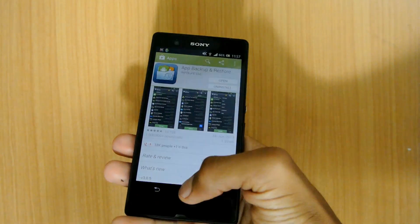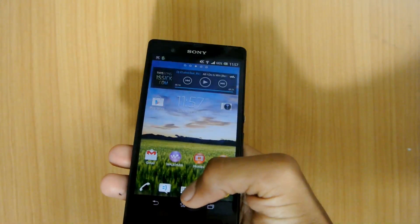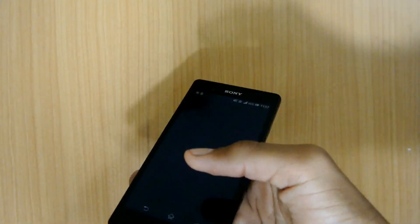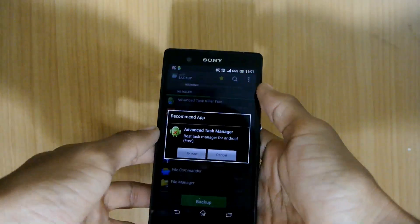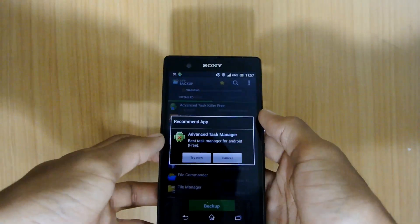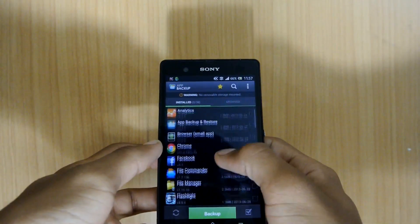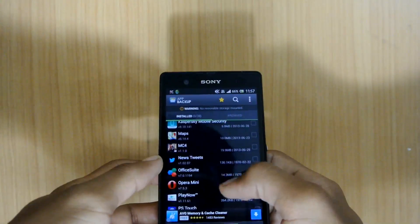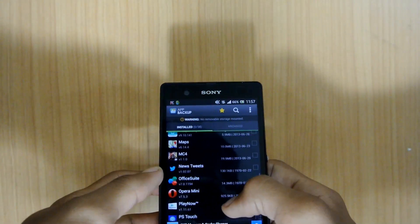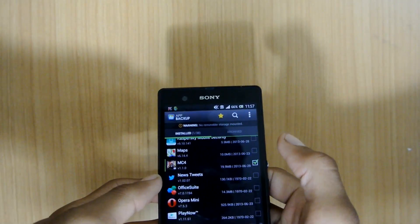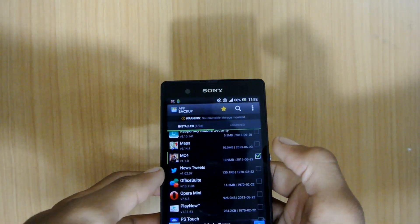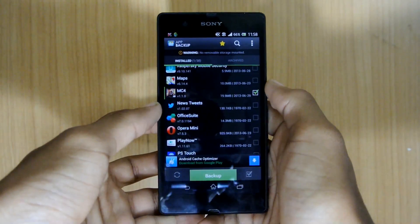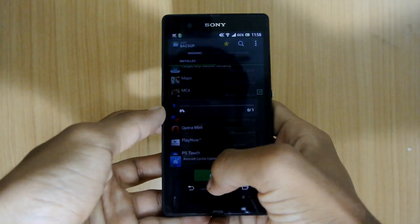After installing that, just open it. Now select the app you want to backup — you want to get the APK file. Like I'm gonna go for Modern Combat 4. Now tap backup.